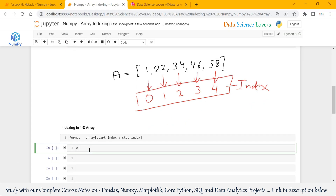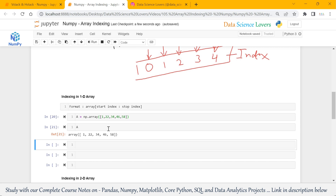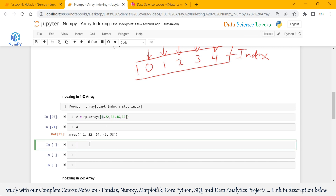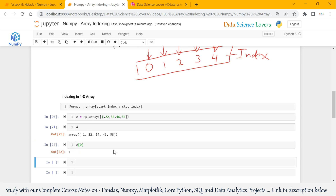Let's do some exercises. We have a simple 1D array with 5 elements from index 0 to 4. When I want to obtain element 1 which is present at index 0, I can simply write my array variable name a, square brackets, and my index number 0. When we have to obtain only one element from the array, we pass only one index value. If we run this, it will give the output 1 — at index number 0, 1 is present.